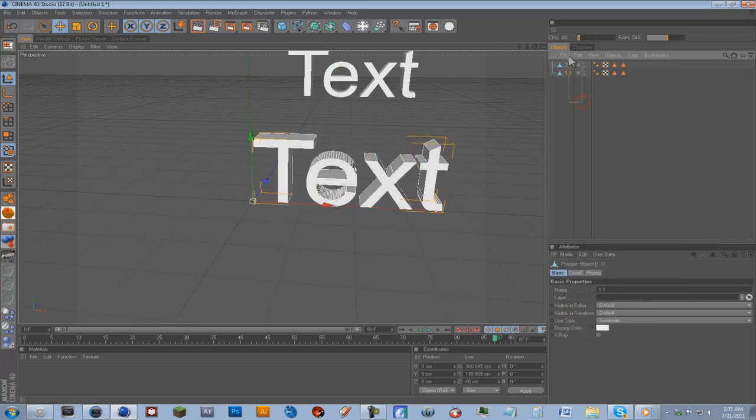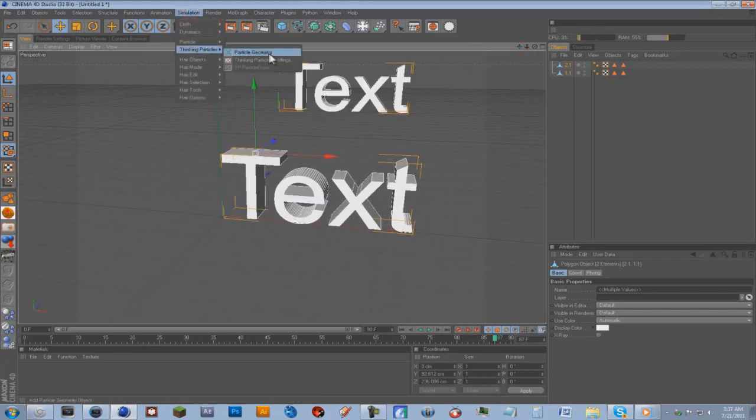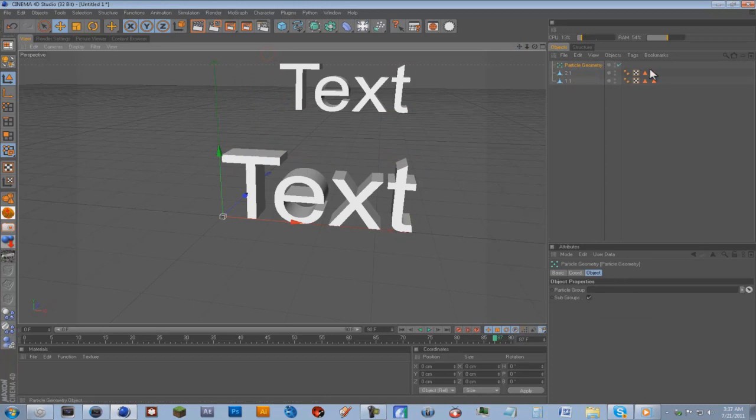So now we have two editable objects right here. The next thing we're going to do is go to Simulation, Thinking Particles, Particle Geometry.